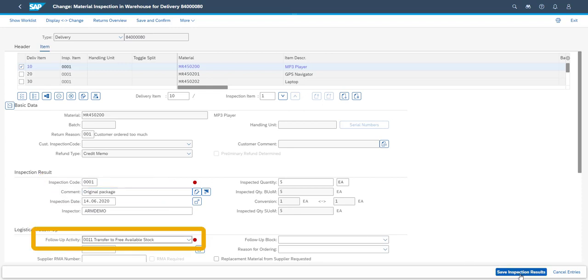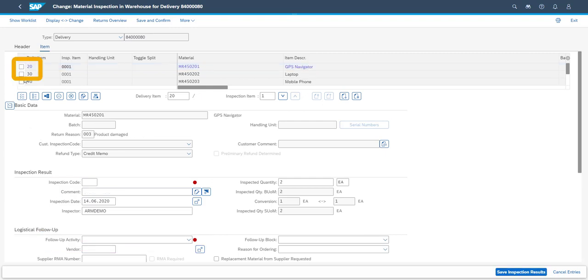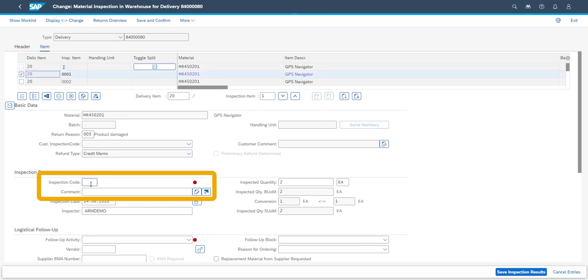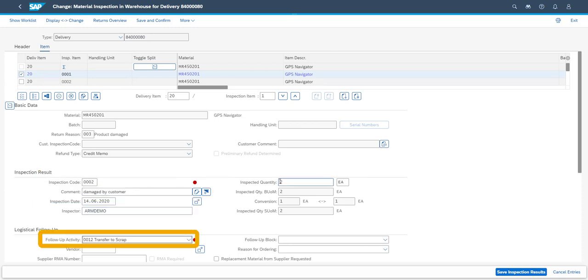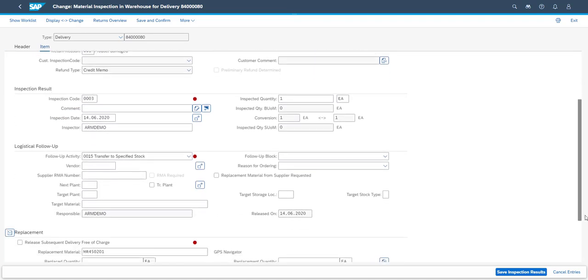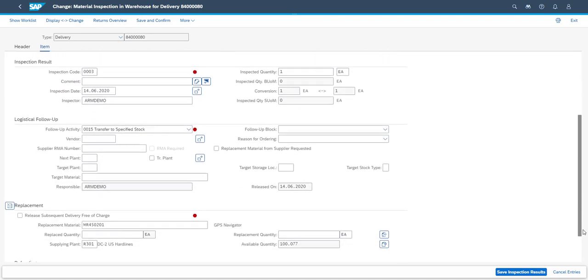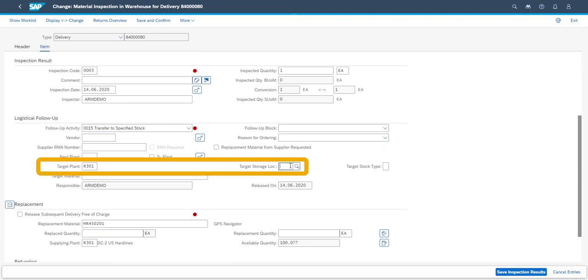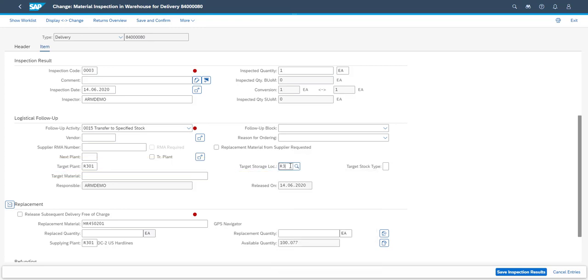The second item is of quantity 2. These two items are in different conditions, and therefore the return line will be split into two. The inspector chooses the first line. The first of the two pieces does not pass the decision due to the piece being damaged by the customer. So the inspector chooses the code for not OK and decides to scrap the piece. The second GPS navigator was in original condition when it was returned, and therefore received as OK. The logistical follow-up actions are also defined, in this case which will be the receiving plant and storage location, and in which status should the items be taken in.